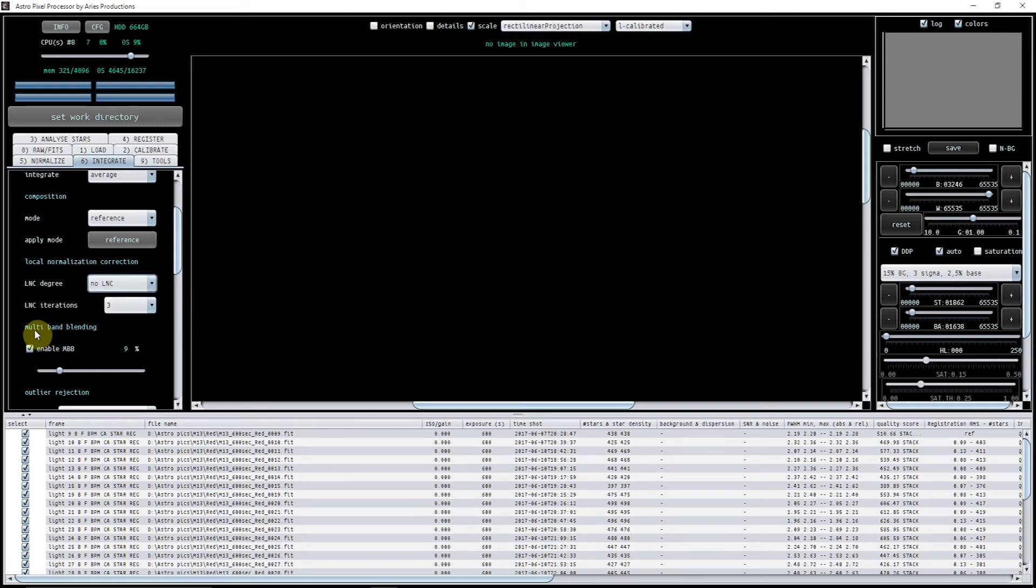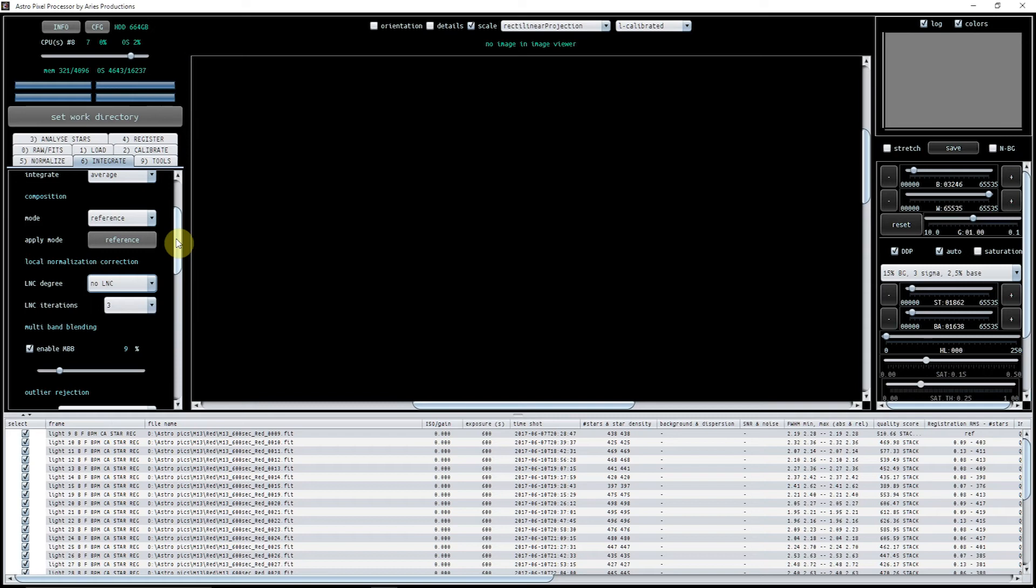The multi band blending I've got that ticked and I've got it set to nine percent. What that's hoping to do is to get rid of and to help get rid of and combat the edges that you've got from frames where you've dithered etc. and the edges aren't all necessarily in the same place. So that's quite a good thing to have there I think.